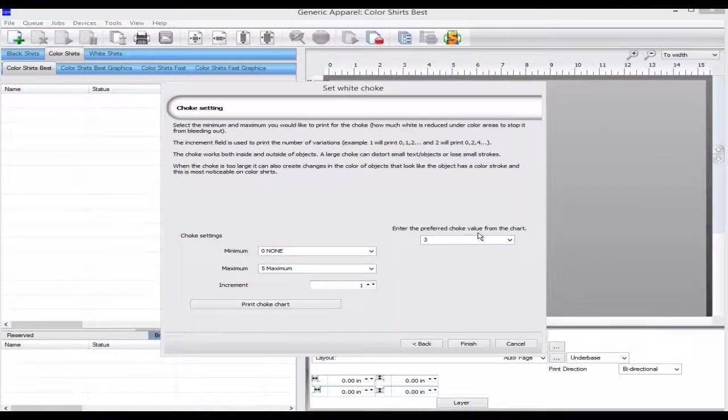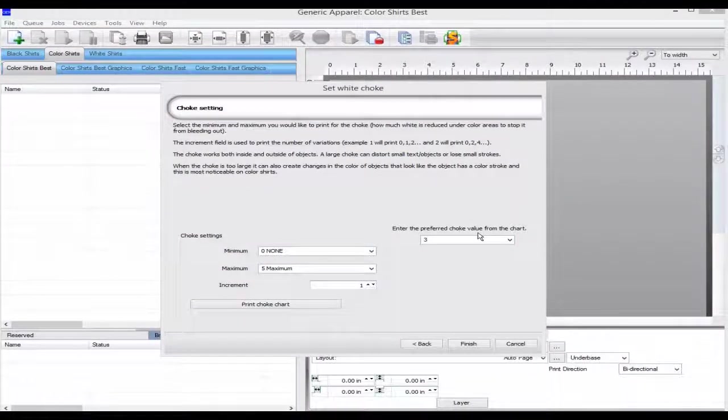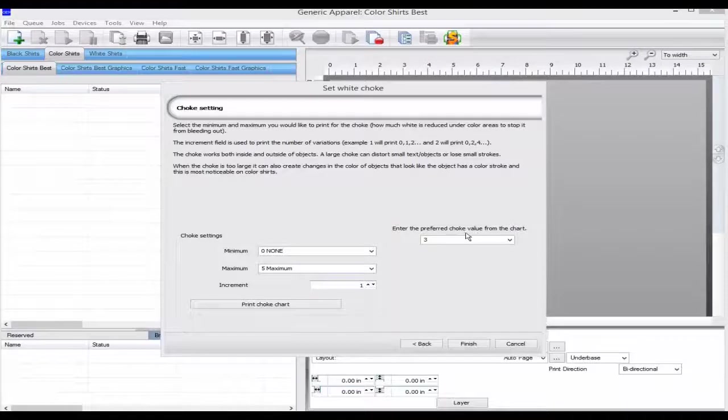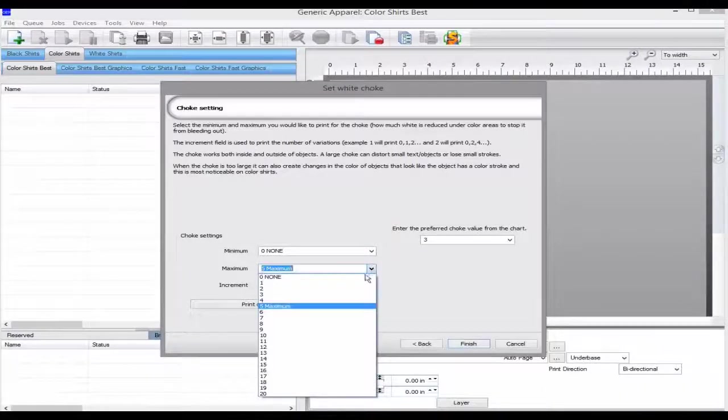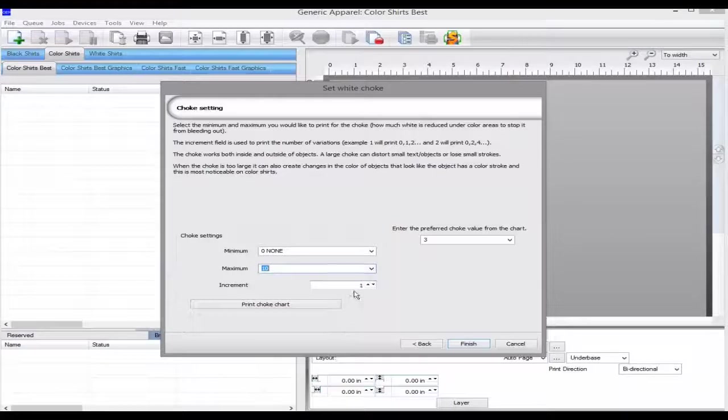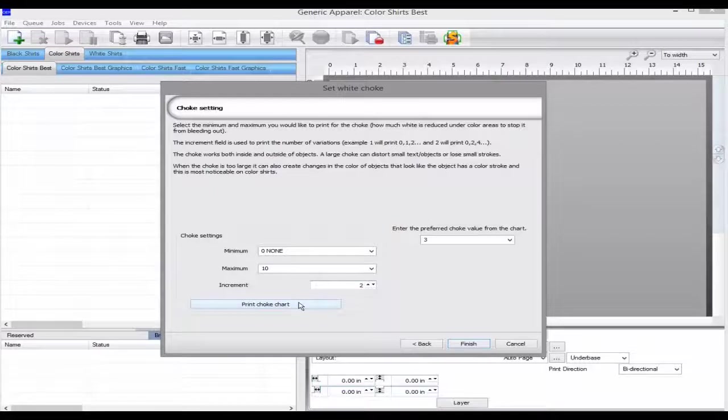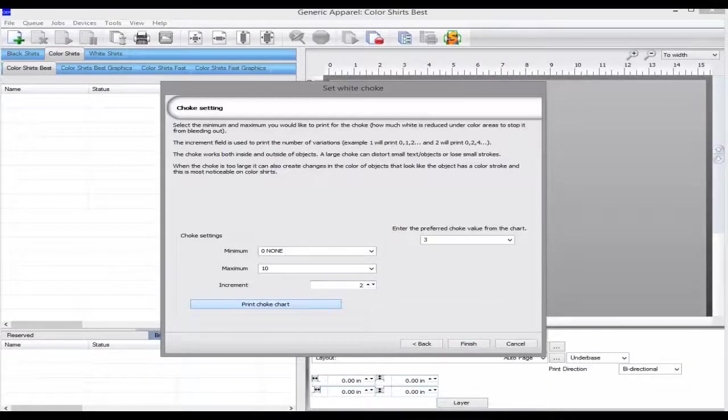You can now select the minimum and maximum range and the increment for the prints. I would not normally recommend going above a choke of 5. But in this case we're going to go from 0 to 10 in steps of 2 so you can see the effects of too much choke.